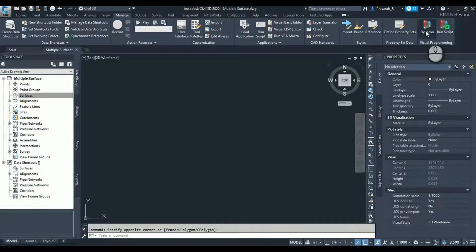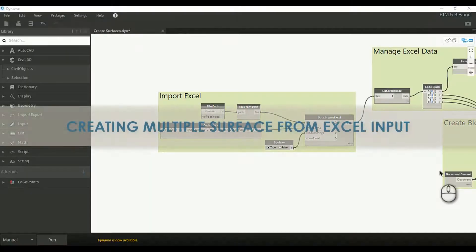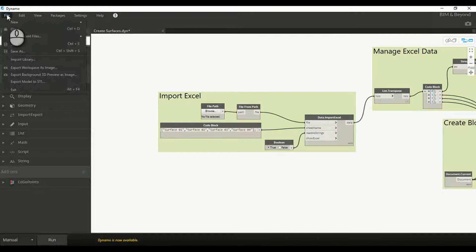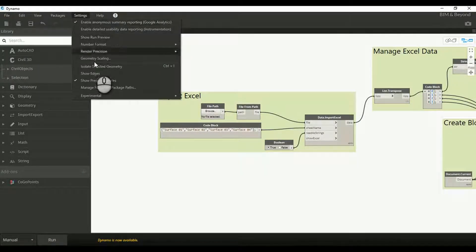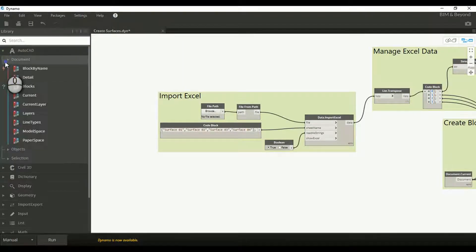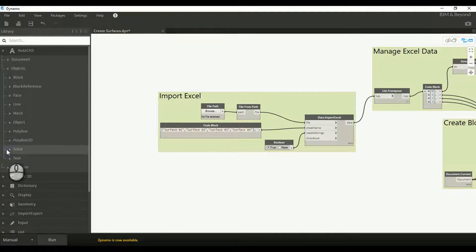Dynamo for Civil 3D will be launched. The user interface looks similar to Dynamo for Revit. Here we can find some default library nodes available for AutoCAD and Civil 3D, which can be used to build Dynamo scripts.